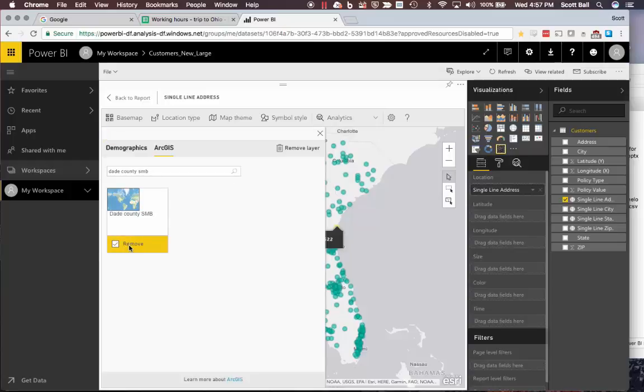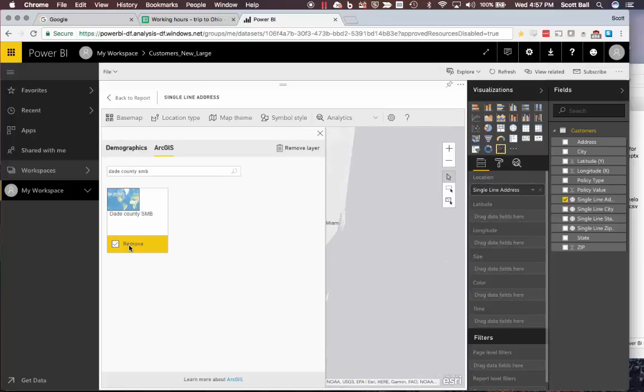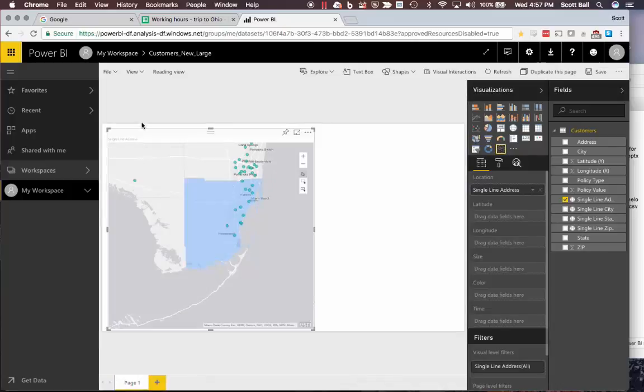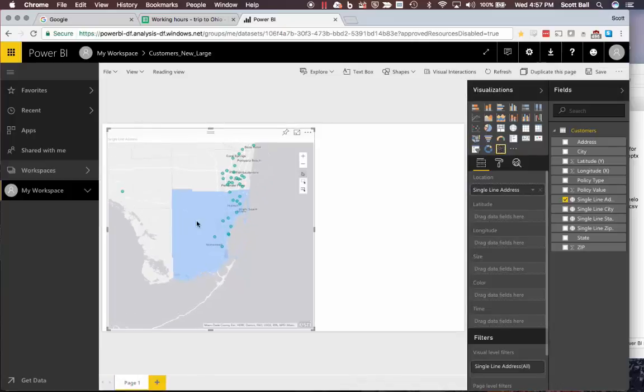I can add that and go back to the report, and we can see that my layer that I shared from Maps for Office is now visible in Maps for Power BI, and I can use it to make selections.